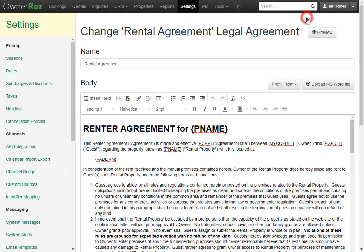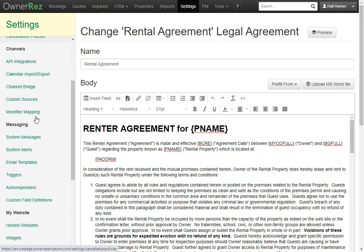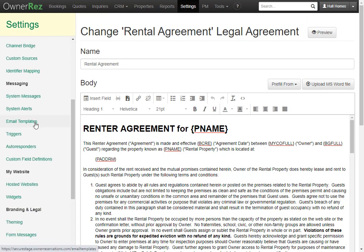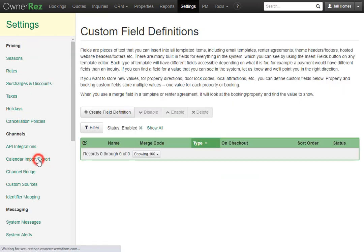You also have the option of storing new values. This could be for anything such as door lock codes, local attractions, or in the case of a legal agreement, an area that you would like required for the guest to fill in. If we go on the left side and go under Messaging, we'll see Custom Field Definitions.